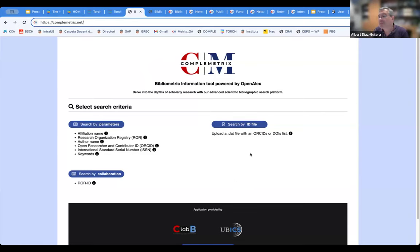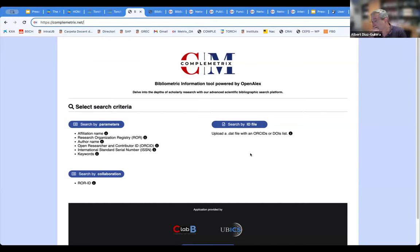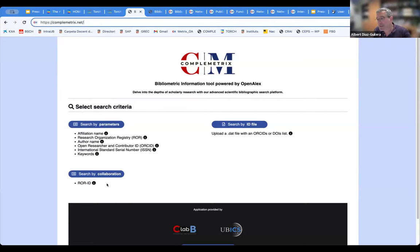We developed a panel with three different types of searches. One is search by ID files, where you can upload a data file containing a list of ORCIDs or DOIs. You enter a list of people by ORCID, and then, according to certain rules, you get all their publications for a certain time period. There is also a search by collaboration, inherited from TORCH, which looks at existing collaborations between entities — for instance, between universities in Spain on different topics — helping create a map of collaborations between institutions.